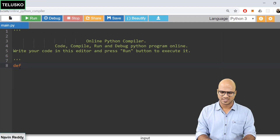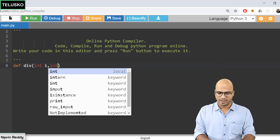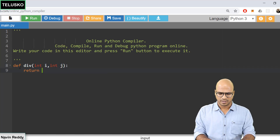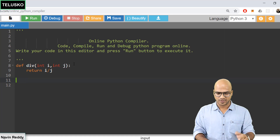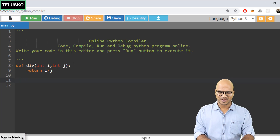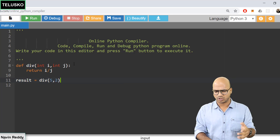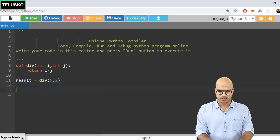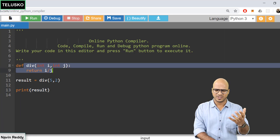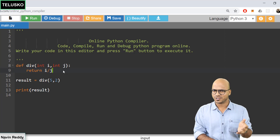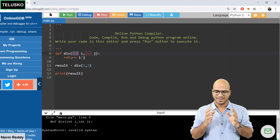I want to perform simple operations to understand how functions work in Python. I'll create a simple function called 'div' that takes two parameters i and j, and returns i divided by j. To call this function, we say result = div(5, 2), and then print(result). We perform the division, get the value into result, and when we print it we get 2.5.